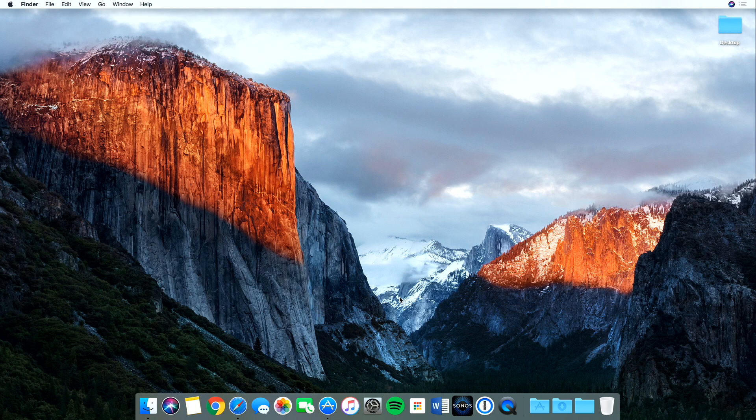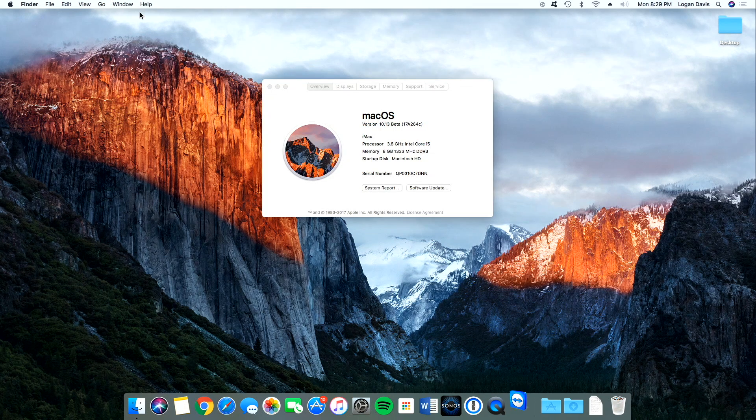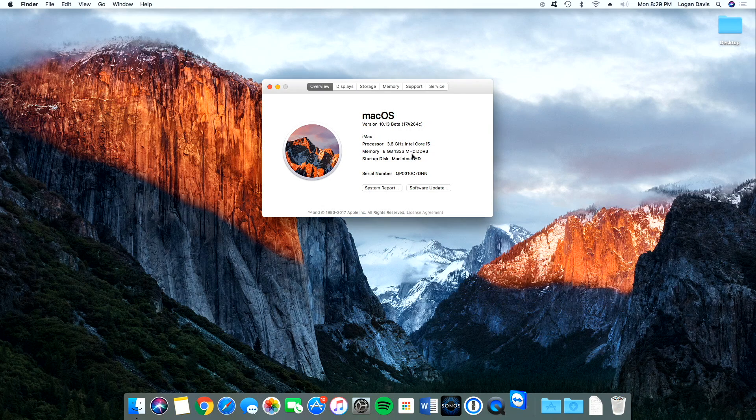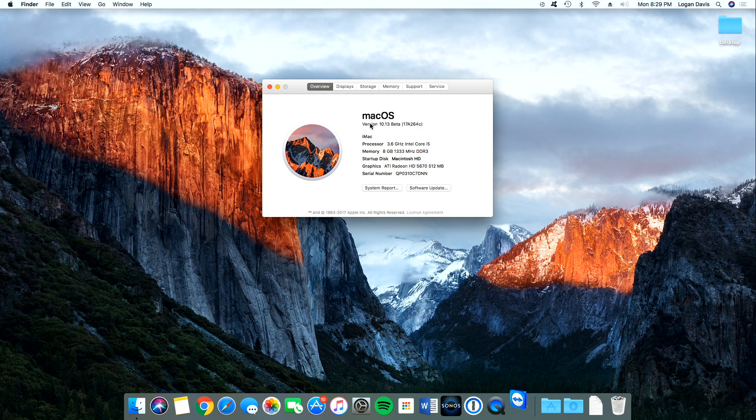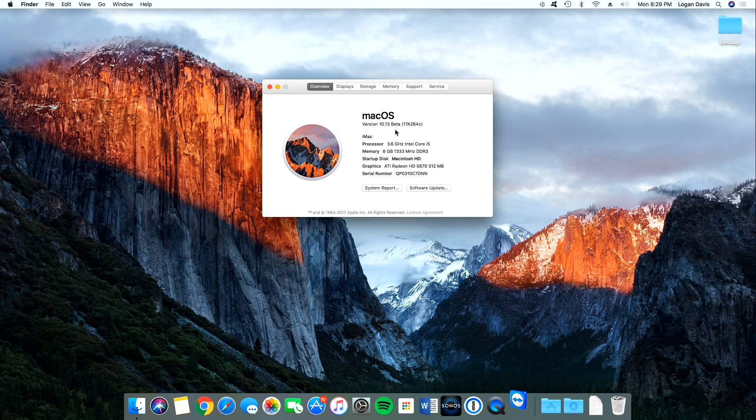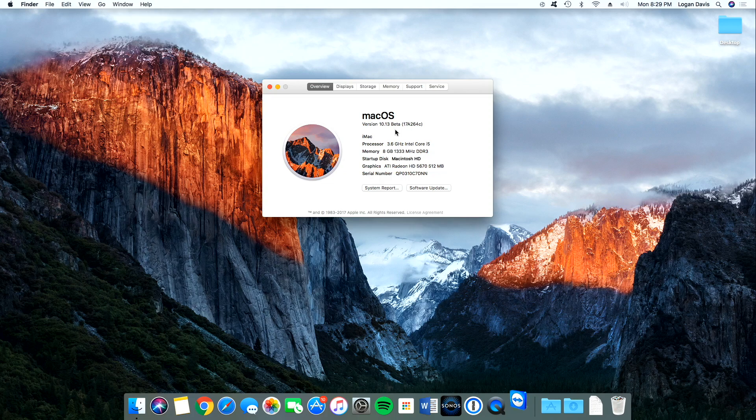And there we go. We now have macOS High Sierra on our Mac. We can see that we are on macOS version 10.3 beta. And that is macOS High Sierra.